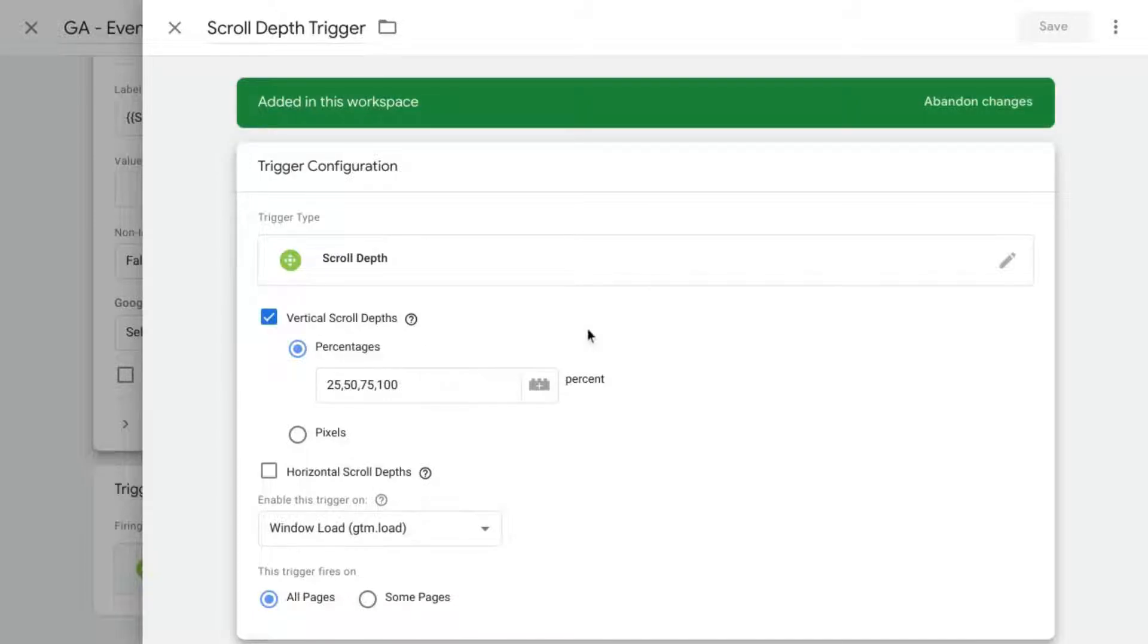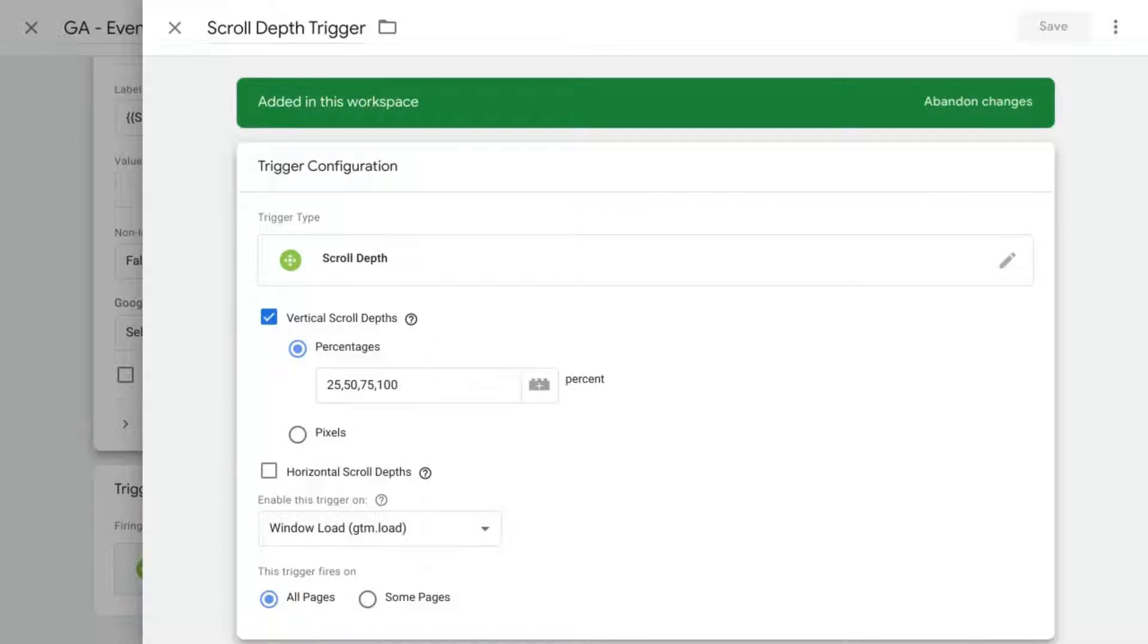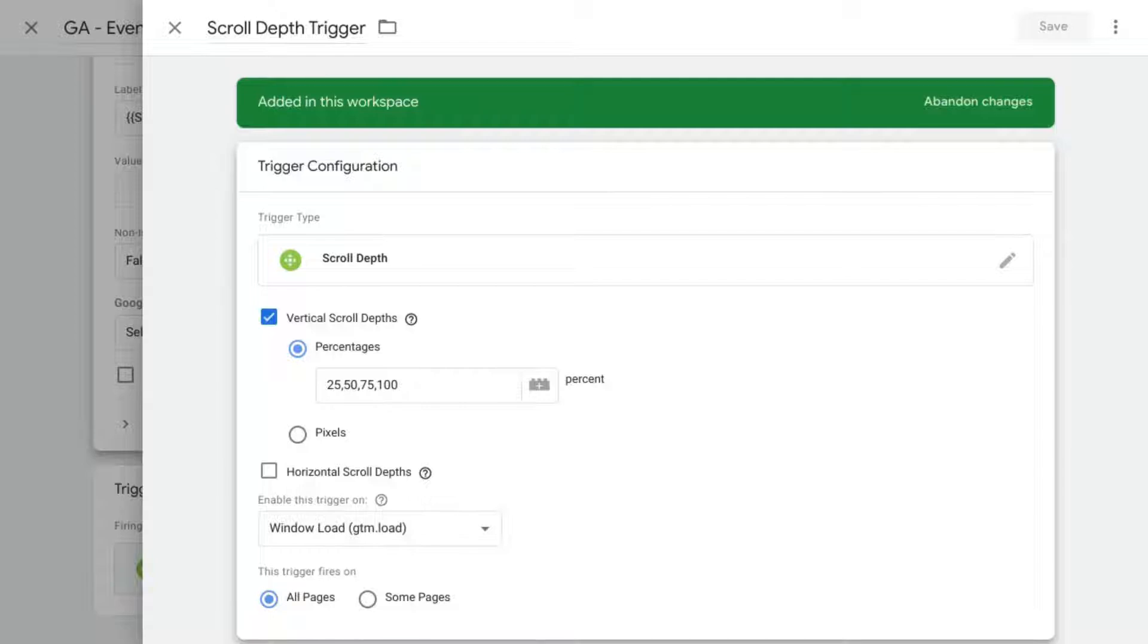There are some other considerations that you want to think about for your website. There's infinite scroll pages where if a user scrolls to the bottom of the page, then more content will load each time the user does so. For that scenario, an element visibility trigger would be more appropriate.